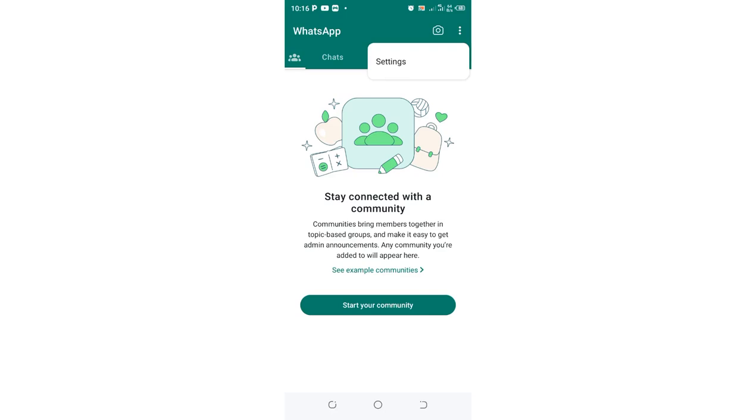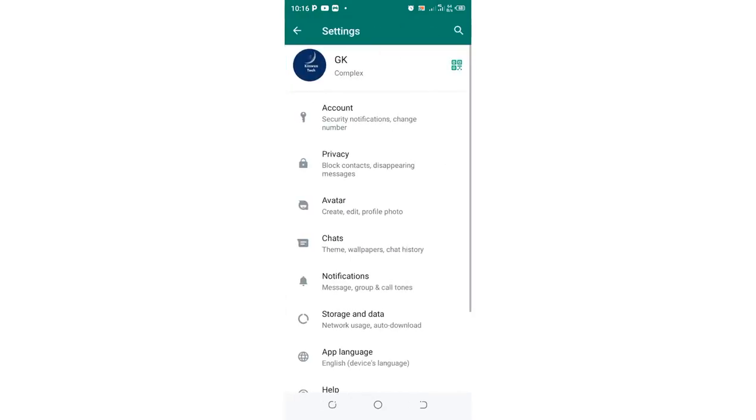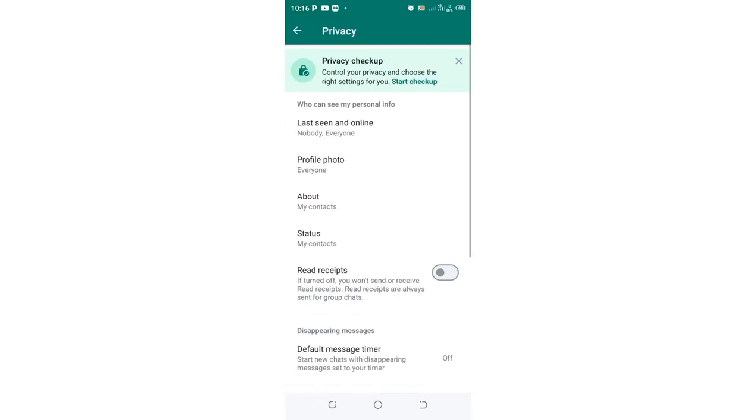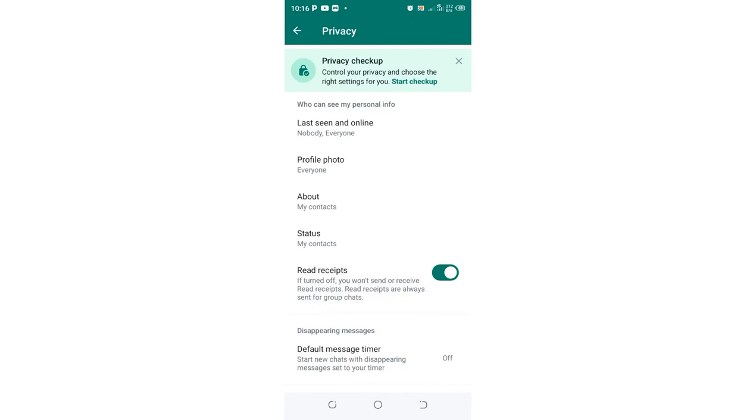Then click the Settings option in your WhatsApp. You need to come to where we have the Privacy option in WhatsApp, then you need to come to where we have Read Receipts.